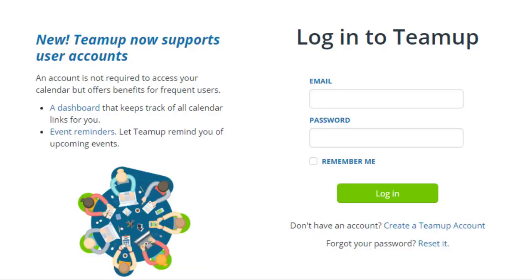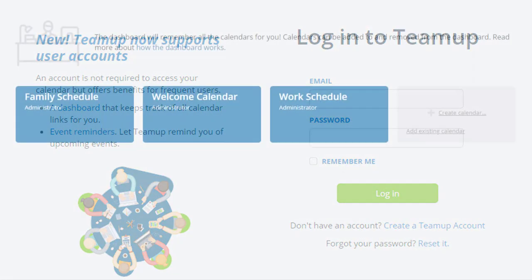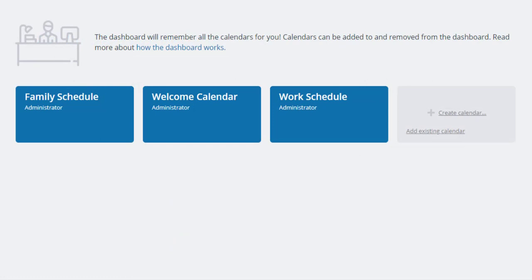After your account is activated, log into your account either on your mobile app or web browser and a calendar dashboard will populate with all calendars that you are the administrator for.